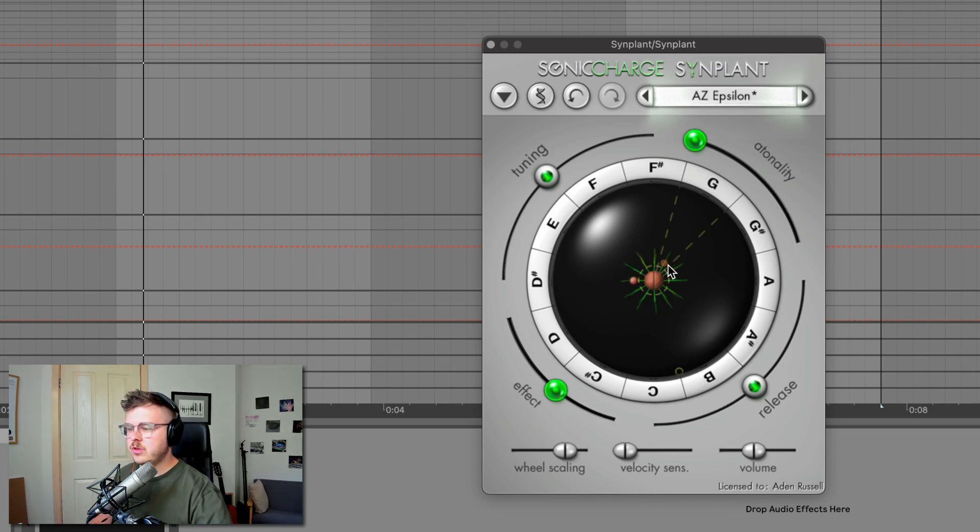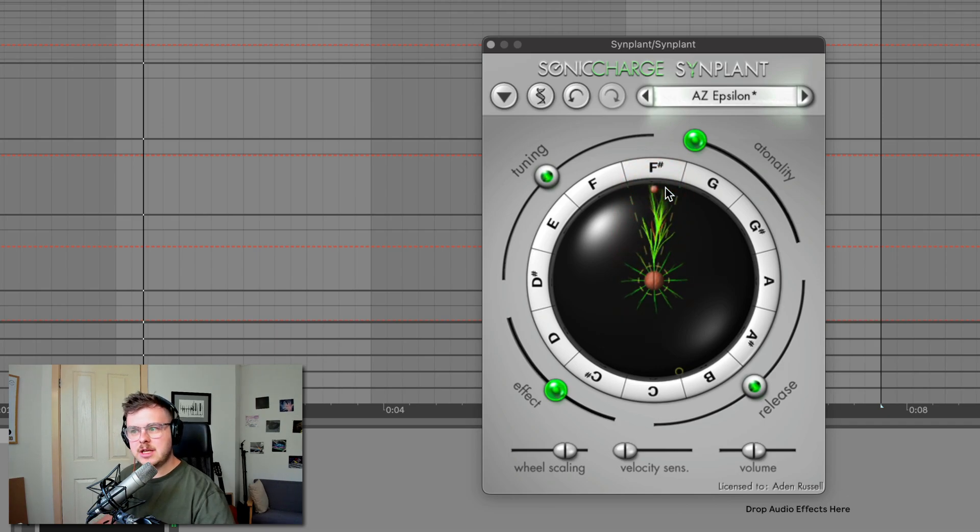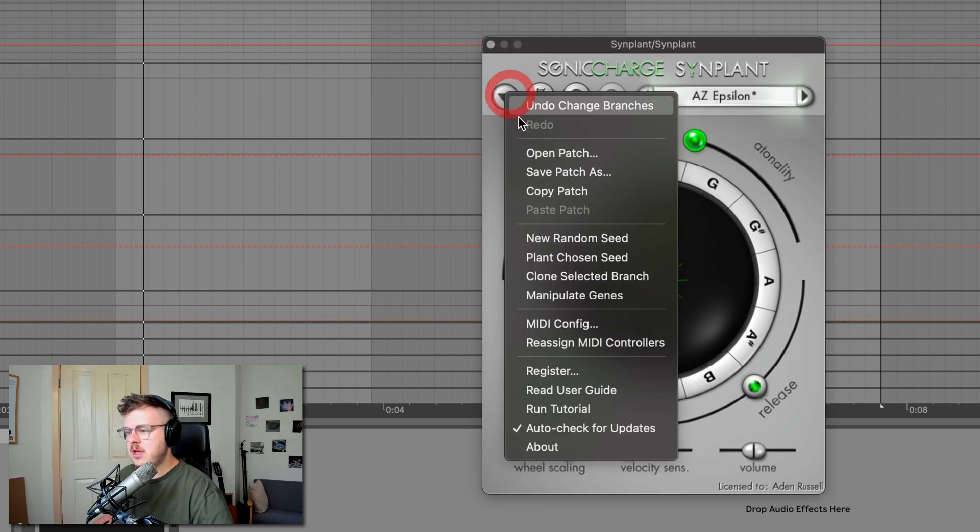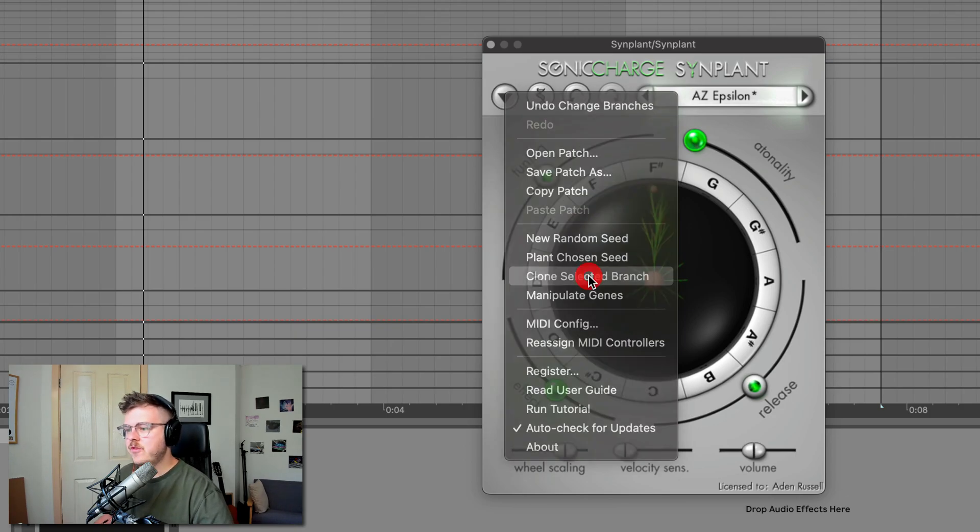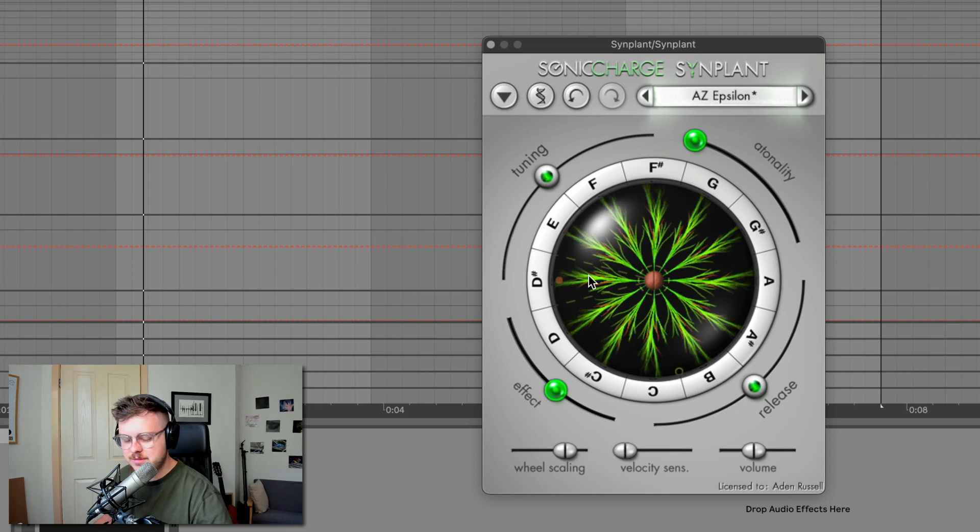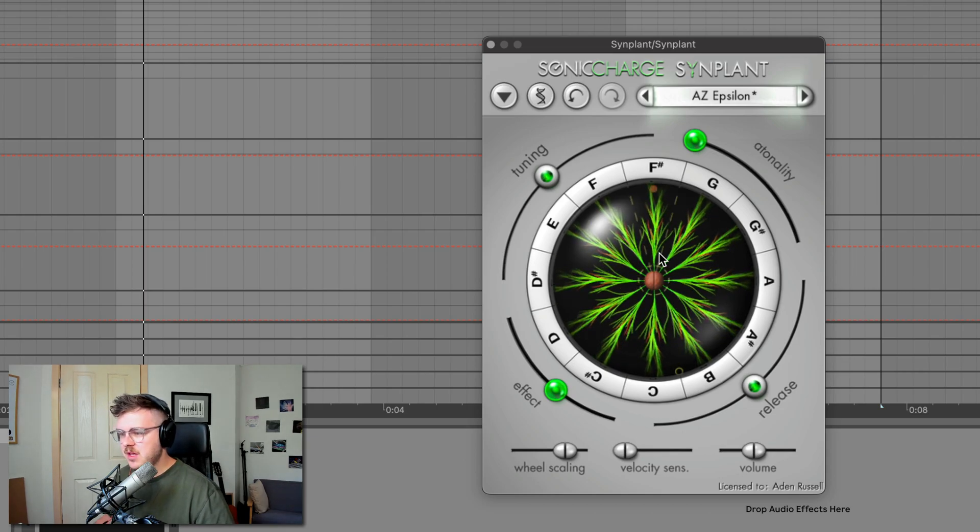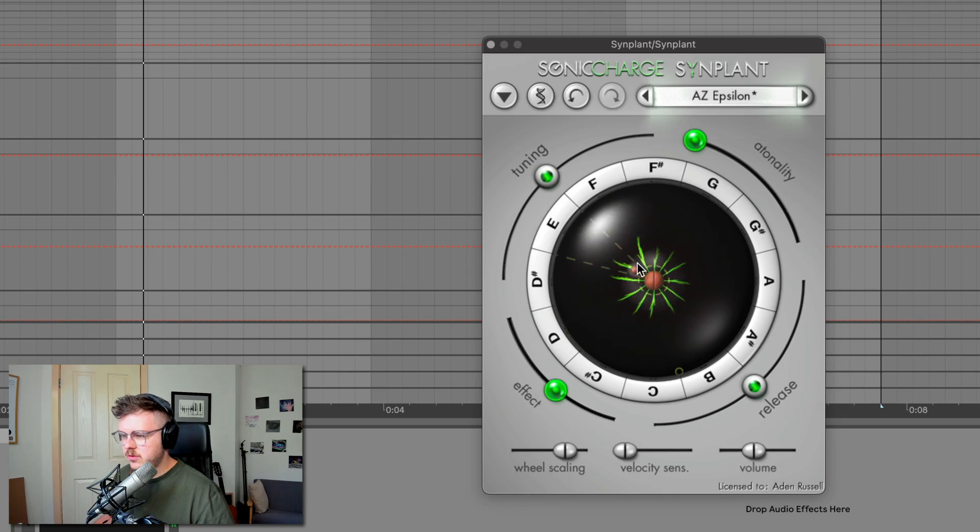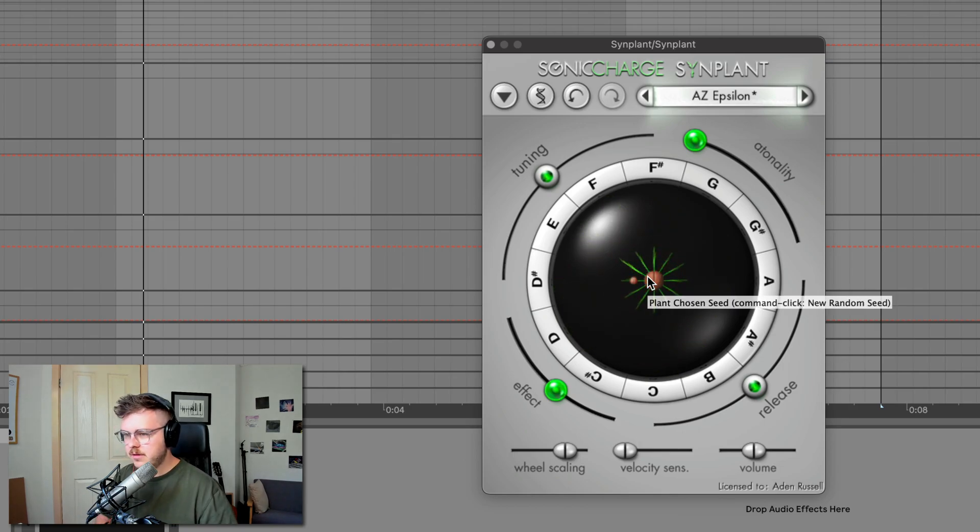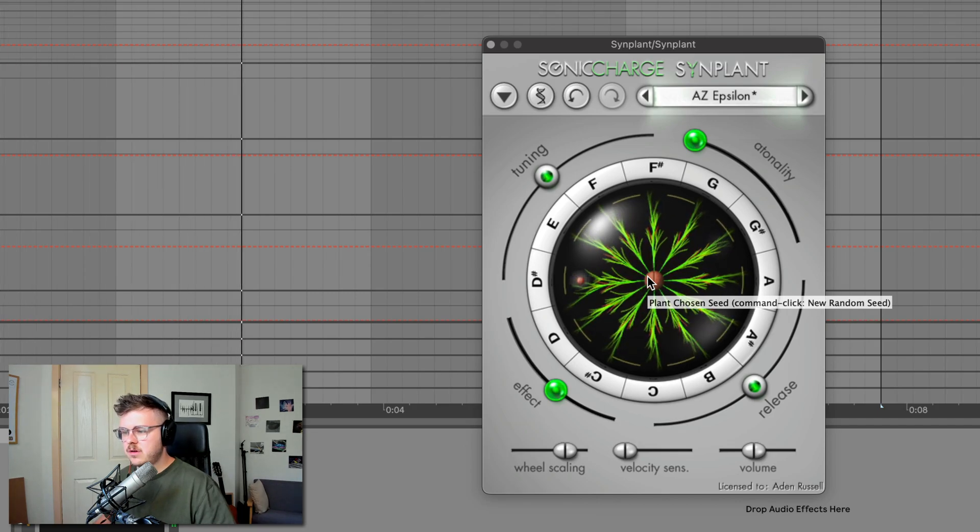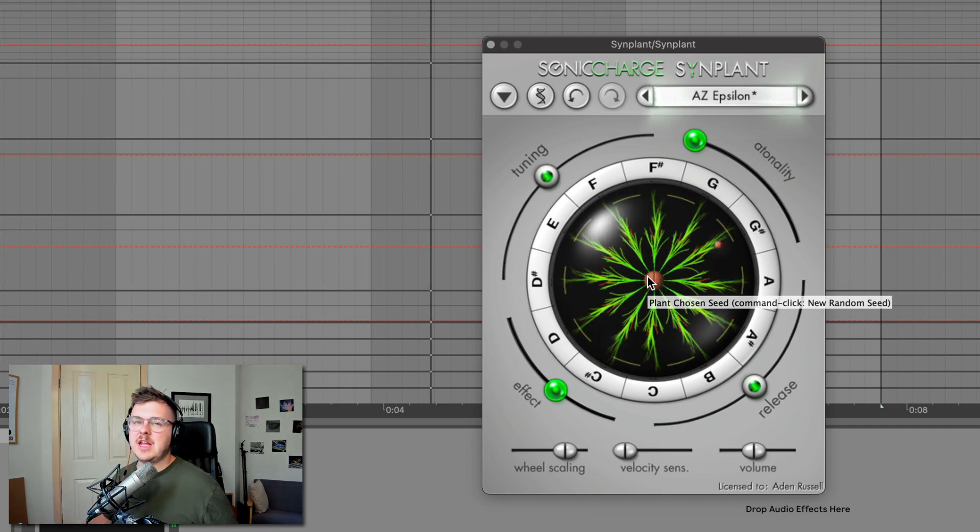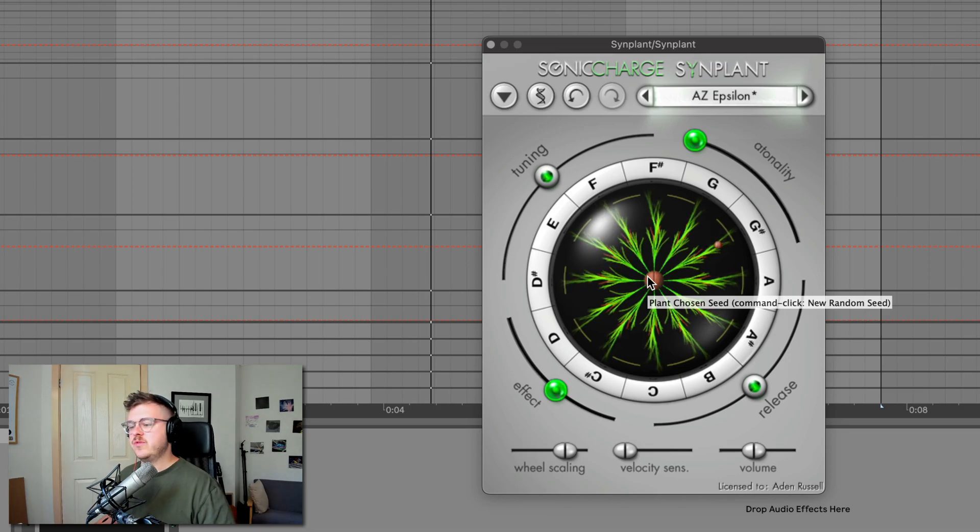Now, if you like a certain modulation, say we've got this F sharp here, and we like that modulation sound but we want that to apply to the other notes, we actually go into the menu here and clone the selected branch. The modulation will be the same for all the branches. And this is great for making presets because sometimes that randomness isn't quite what you want. So let's actually bring these all down to minimum so we can actually hear the modulation.